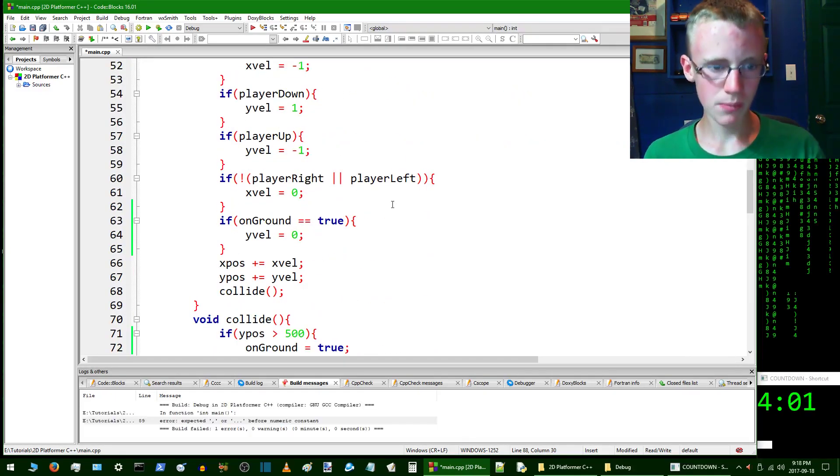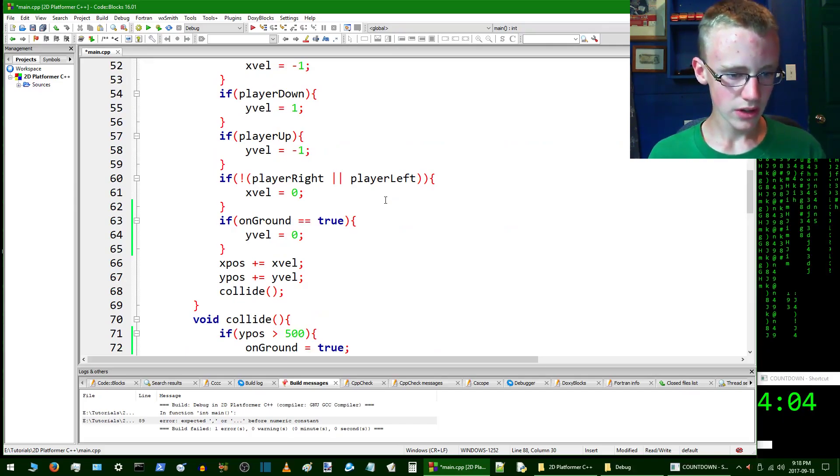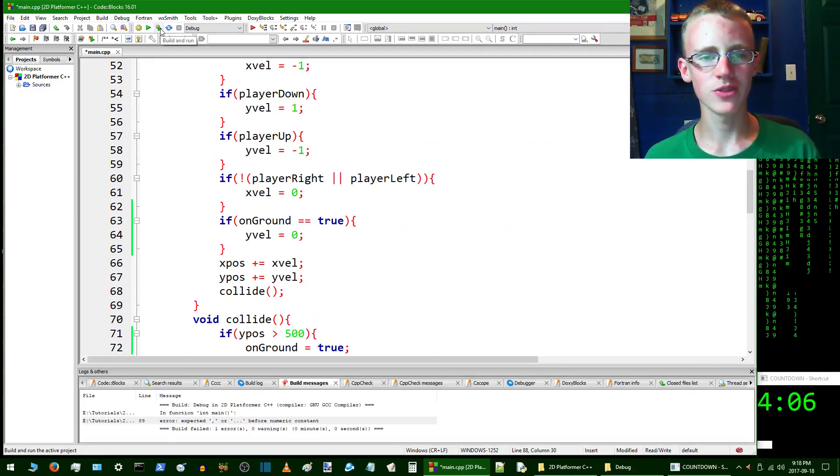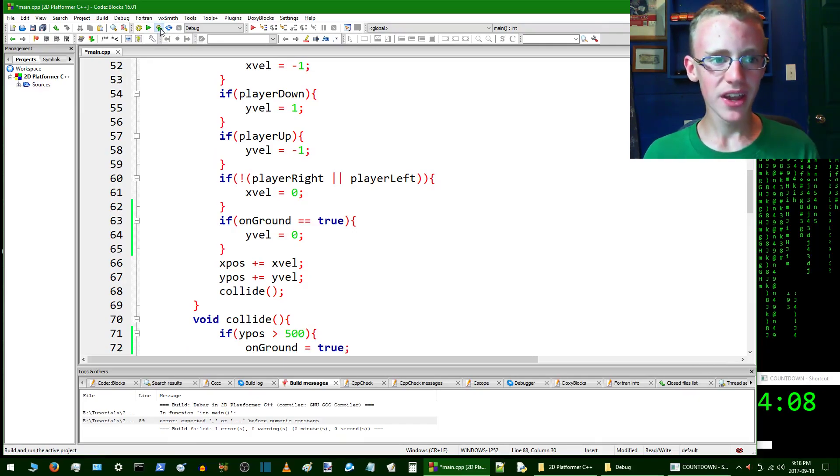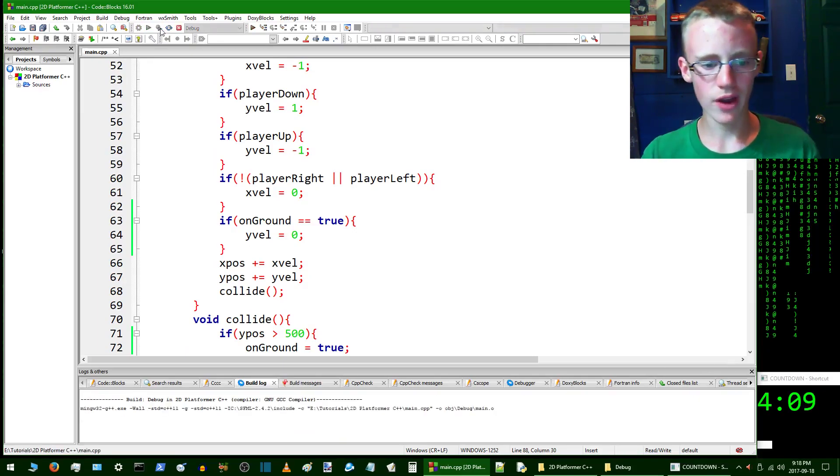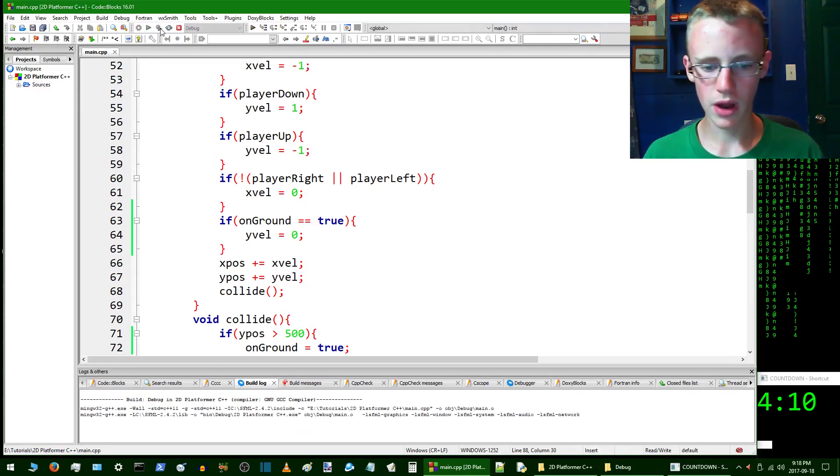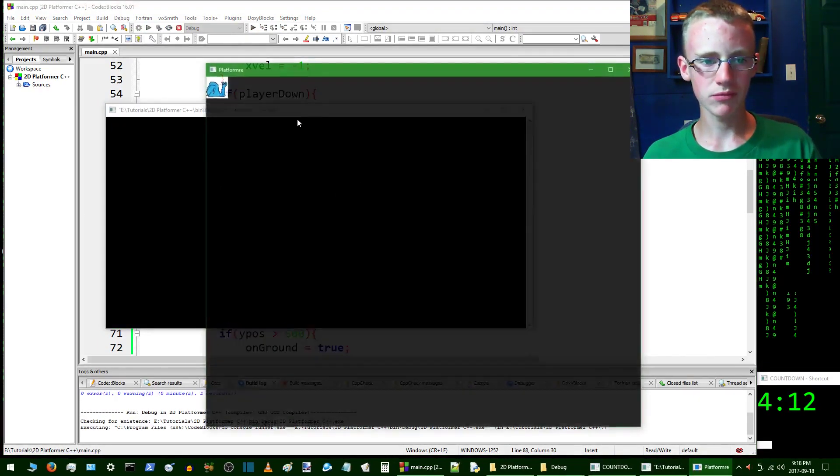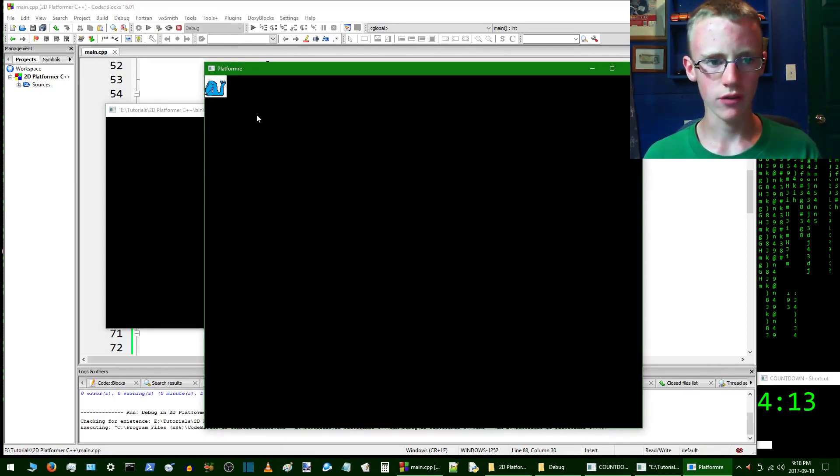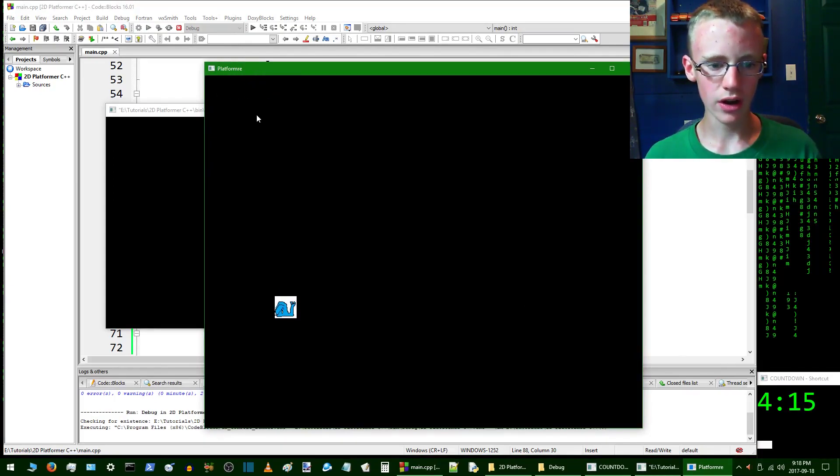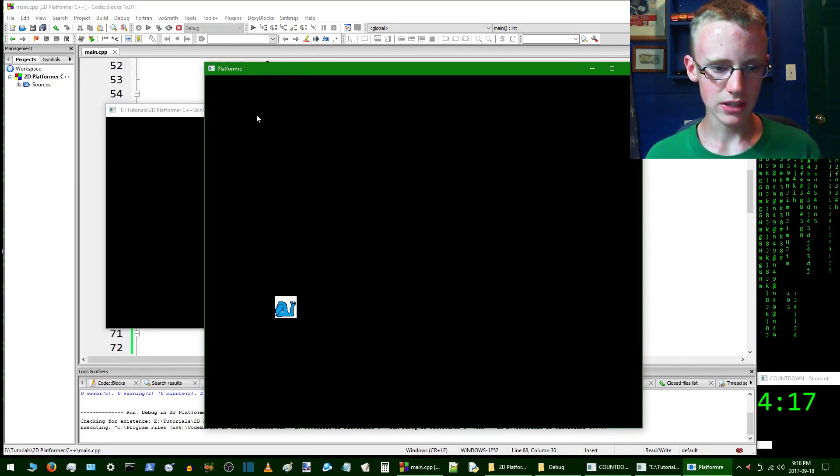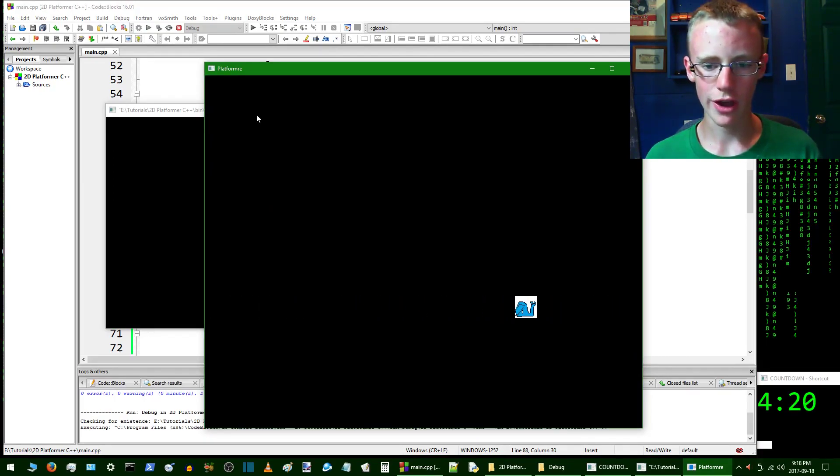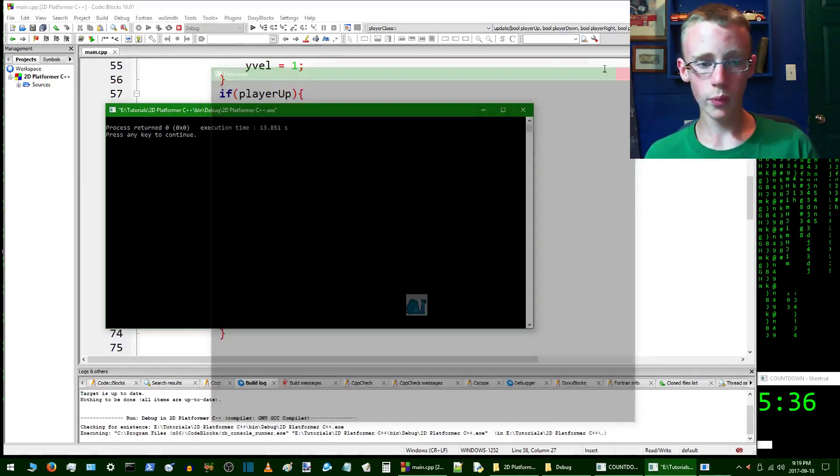If we hit compile and run we should have a snail that has some ground. Whoops, I hit F5 - I'm so used to Python where you hit F5 to run the Python code. Let's try and go down. All right, so that works.